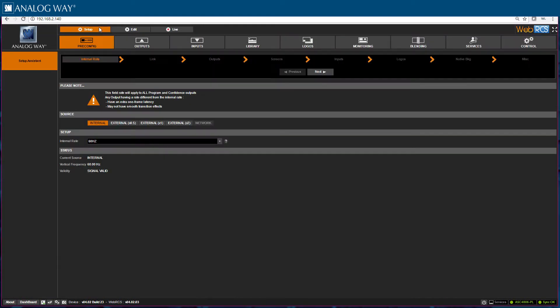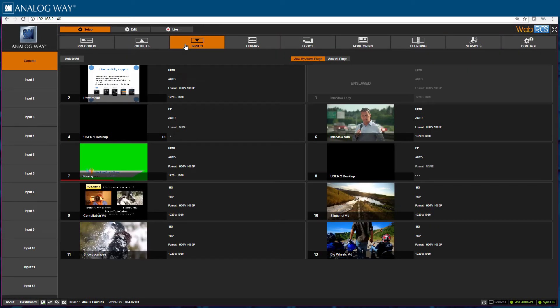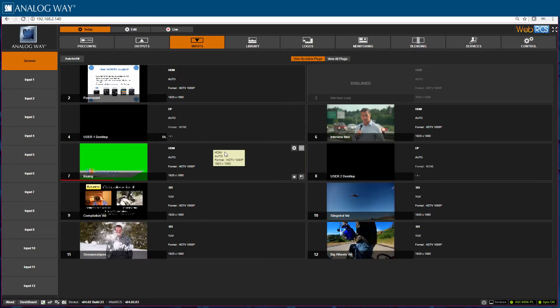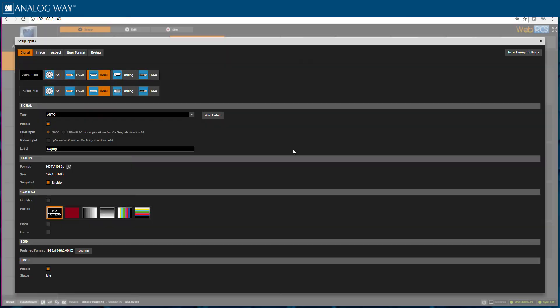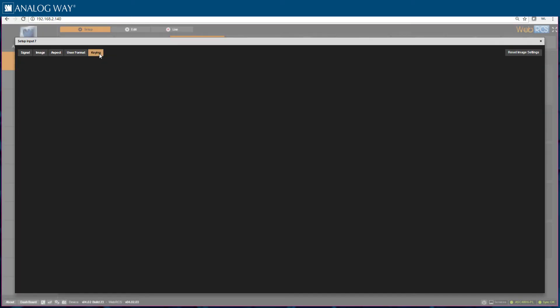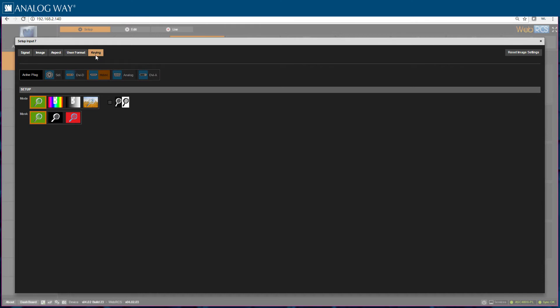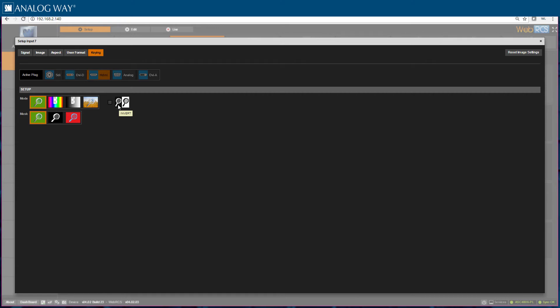Here in my WebRCS I want to choose the setup tab, inputs tab, and my correct input. Then I click on the keying button and here are my options. Off, ColorKiller, LumaKiller, and Chromat. The invert button allows you to choose to invert the actual keying using this button.